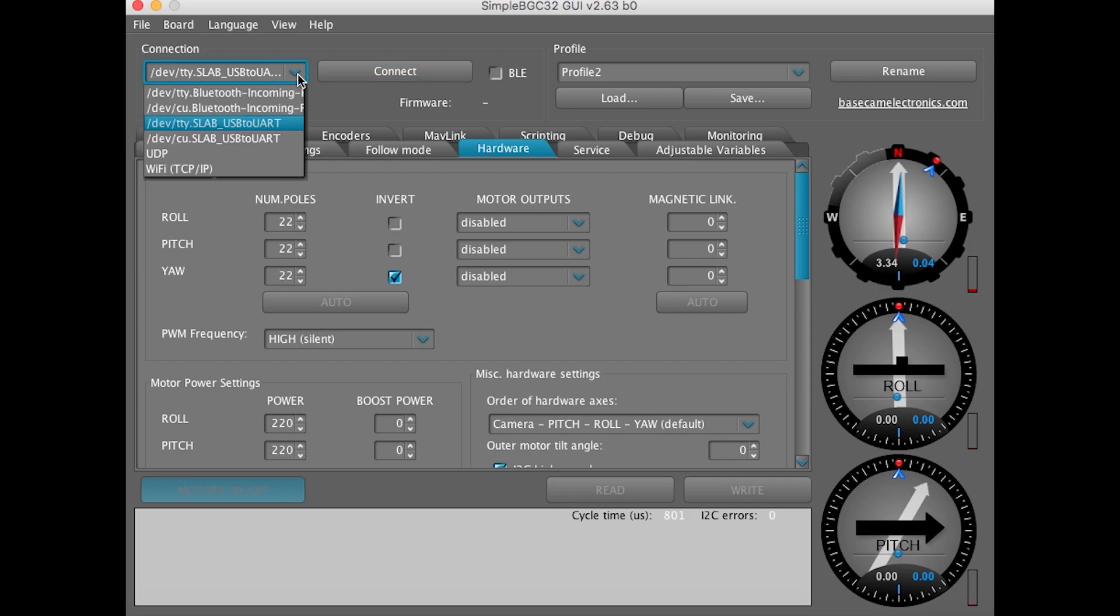On Macs the interface is very similar however in the drop-down box you won't see COMs. You'll see tty underscore slab USB to UART option and that's the one you're going to be selecting.